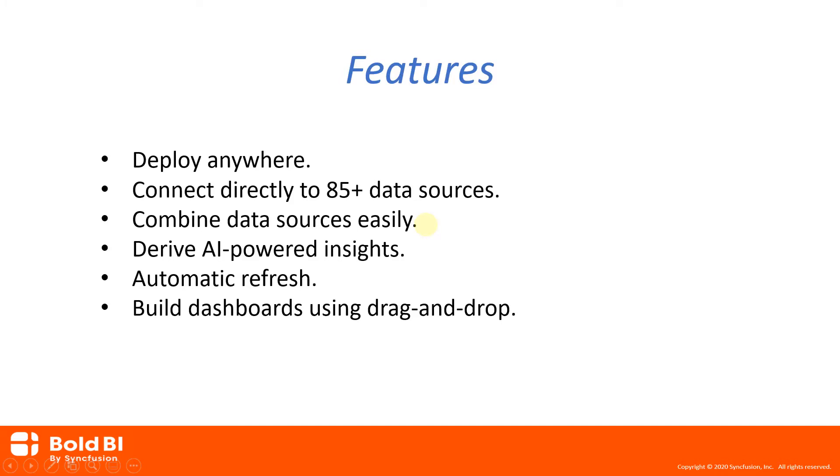Bold BI Enterprise Edition also provides support to combine the data sources. For example, you could combine data from Salesforce with data found in SQL Server and Jira. Enterprise BI can be used to derive and publish AI-powered insights using the data and also to visualize the predicted results with past data without coding.